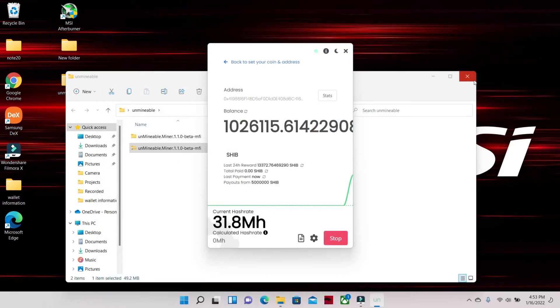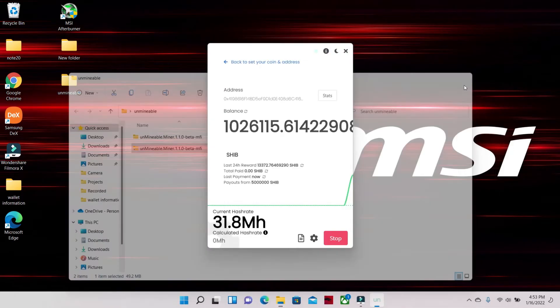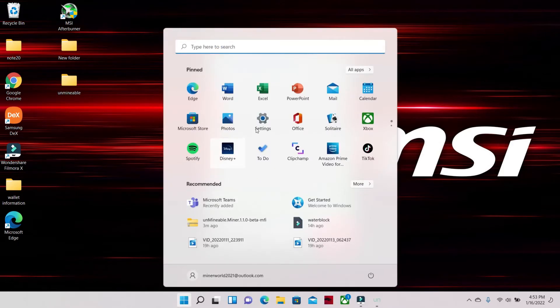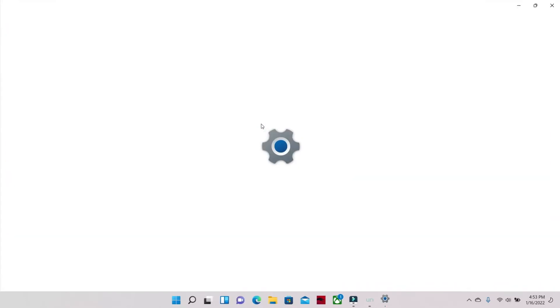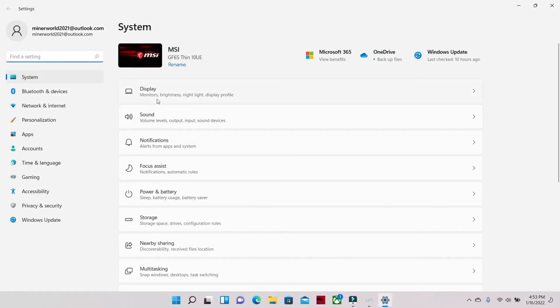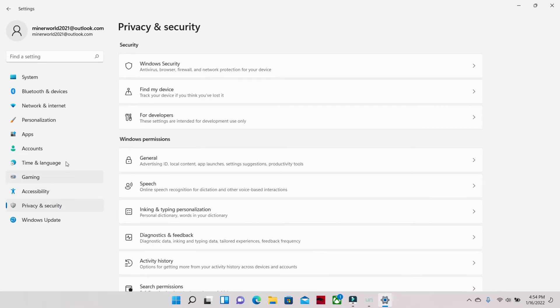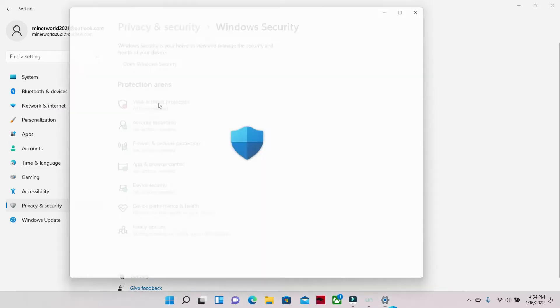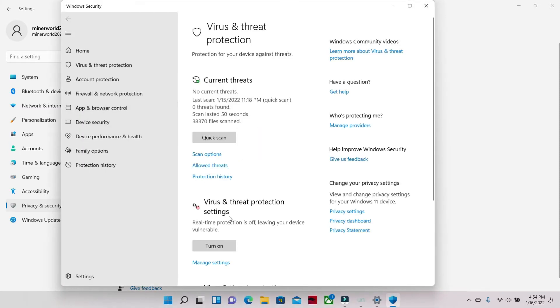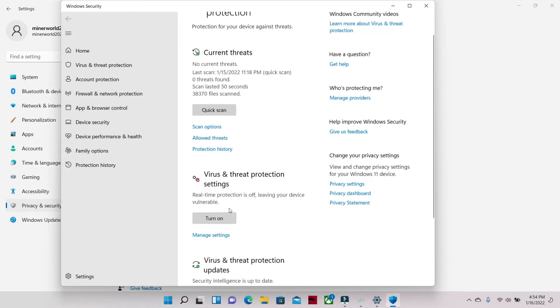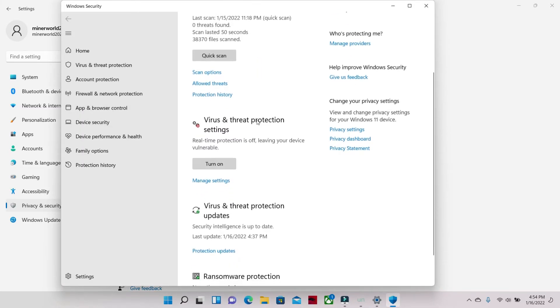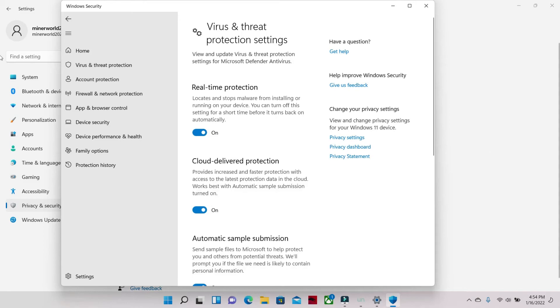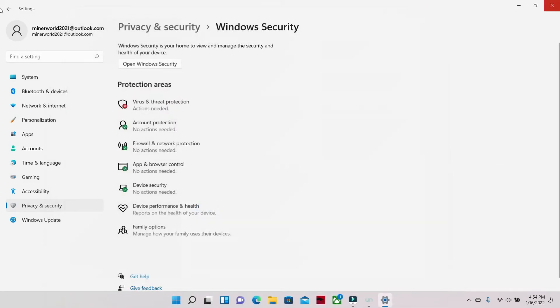Now we're gonna go back into Windows, go to Privacy and Security, Security, Windows Security, Virus and Threat Protection, Manage Settings. Real-time protection - turn it on. Our computer is now officially protected and we are currently mining.